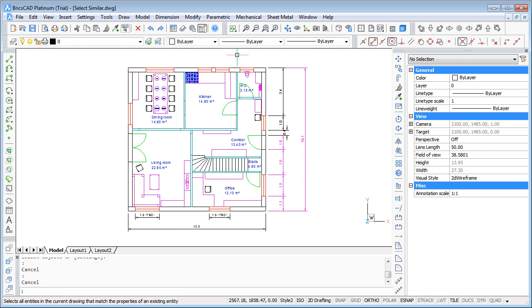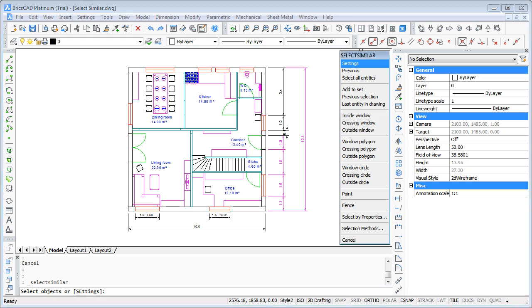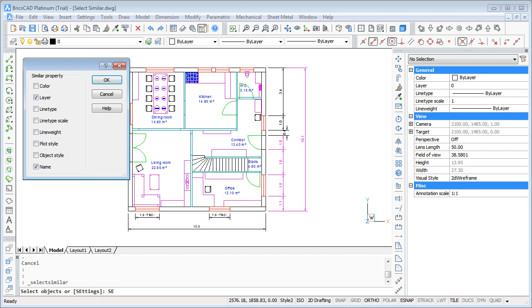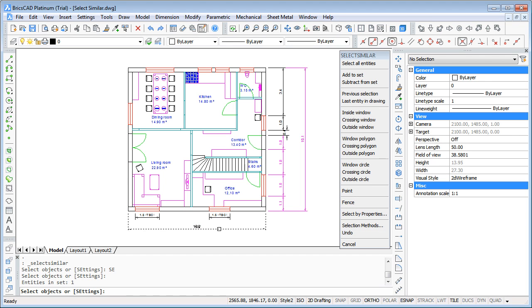We go again to SelectSimilar and before we click on one object we use the settings here or in the context menu and you will see that there are some settings for similar property of SelectSimilar. So now I can switch off the layer and click again on one dimension.